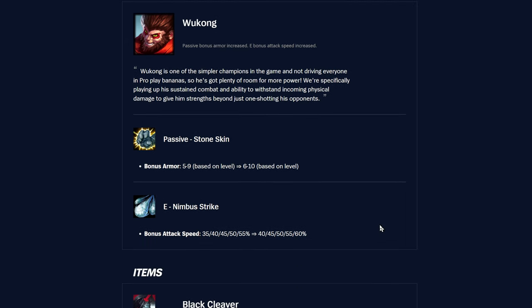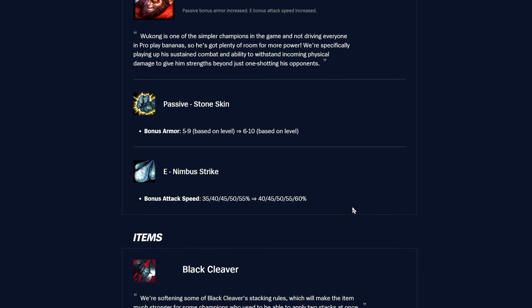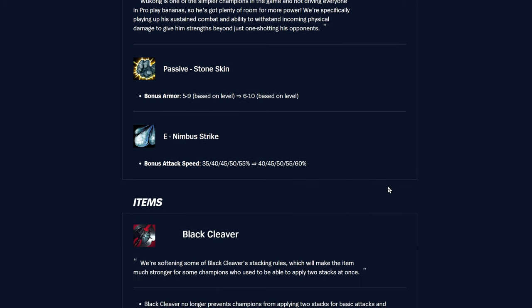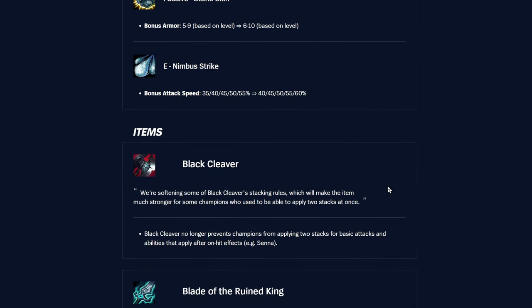Wukong's passive Stone Skin bonus armor was 5 to 9 based on level, now it's 6 to 10, basically plus 1 armor at every level. E Nimbus Strike bonus attack speed going from 35 to 55, now it's 40 to 60%, up 5% at every rank. Little taps to make him a little bit tankier and more damage on his E.